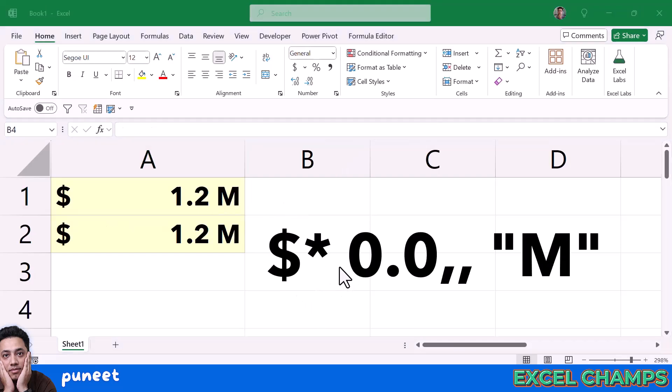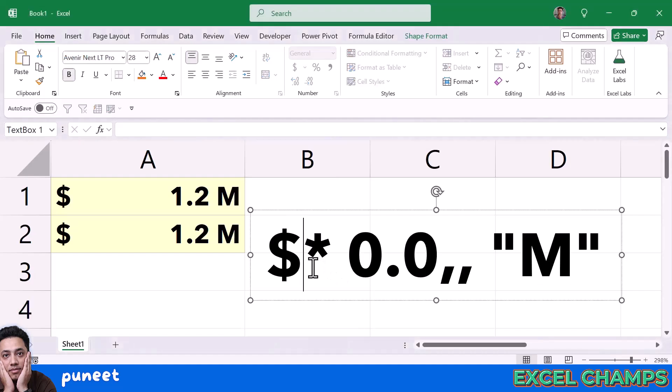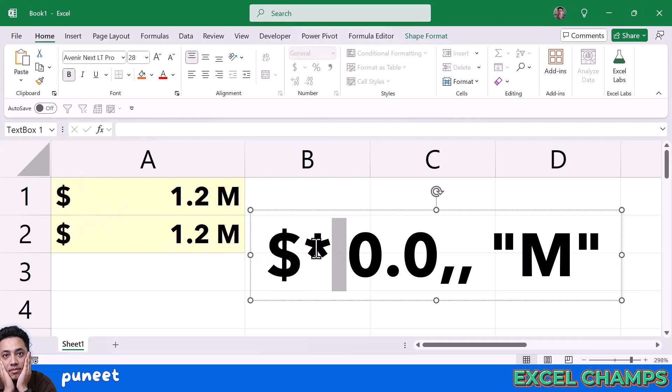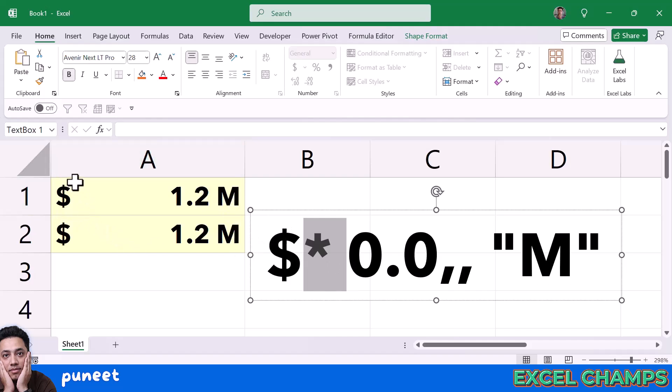Let me show you how this custom formatting works. In this custom formatting, first of all, we have a dollar sign which is the currency sign. Then we have this asterisk and a space. When you use this asterisk and space with the dollar sign, this makes the dollar sign always stay at the left of the cell. No matter how long the number you have, it will always stay at the left of the cell.